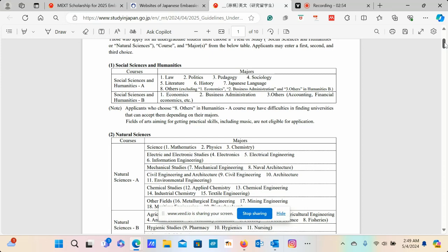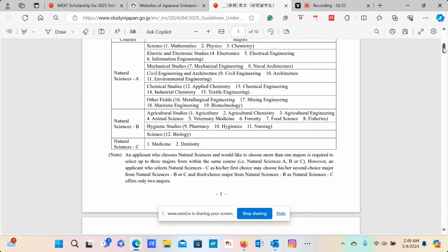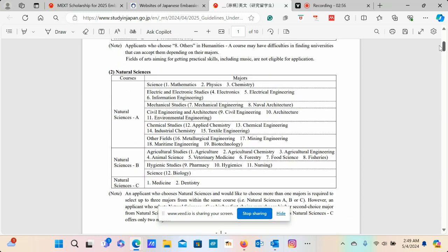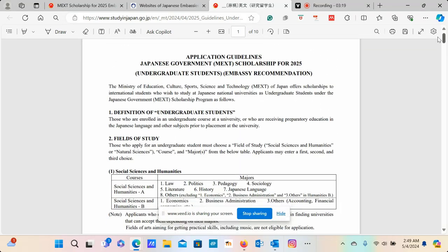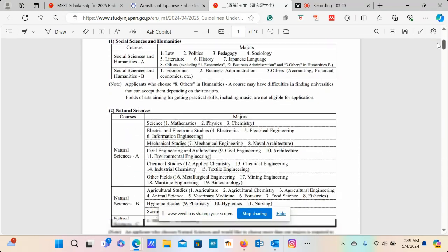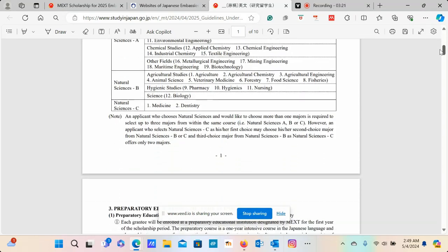On the other hand, we have natural sciences that have been highlighted here. Anything that comes from science like mathematics, physics, chemistry as single majors, electric and electronic studies, electrical engineering, and then all the way to medicine and dentistry. You can see all these different opportunities.